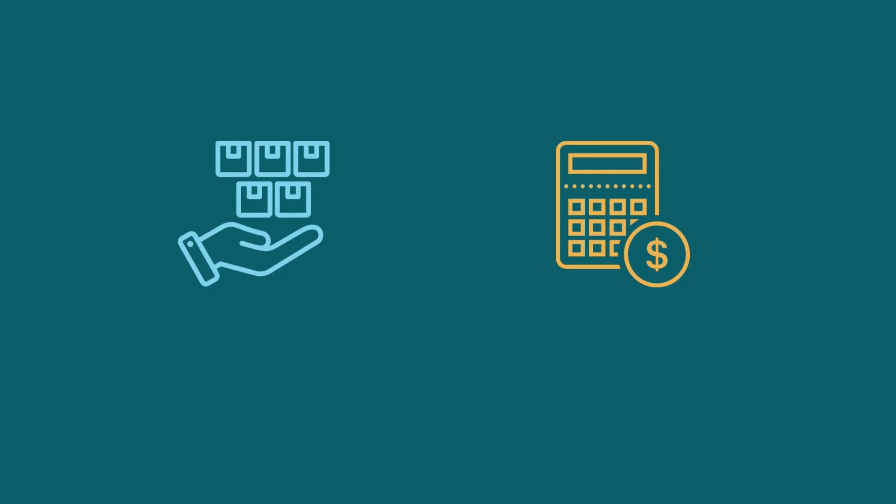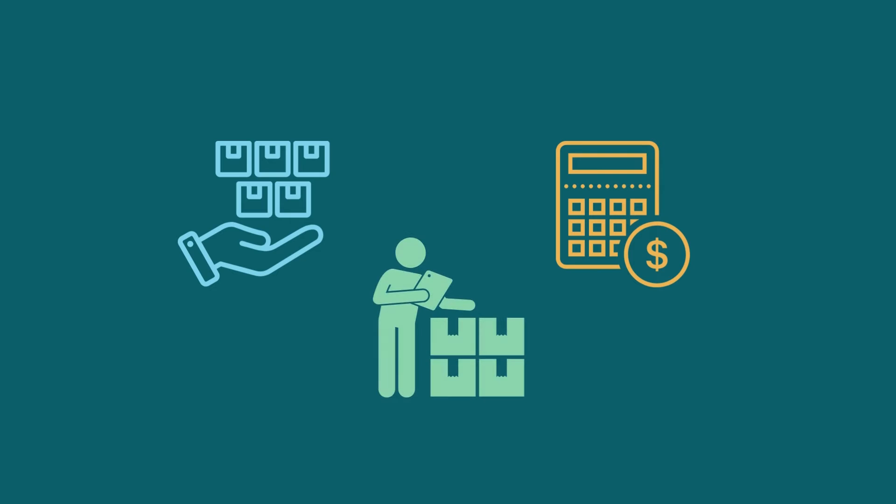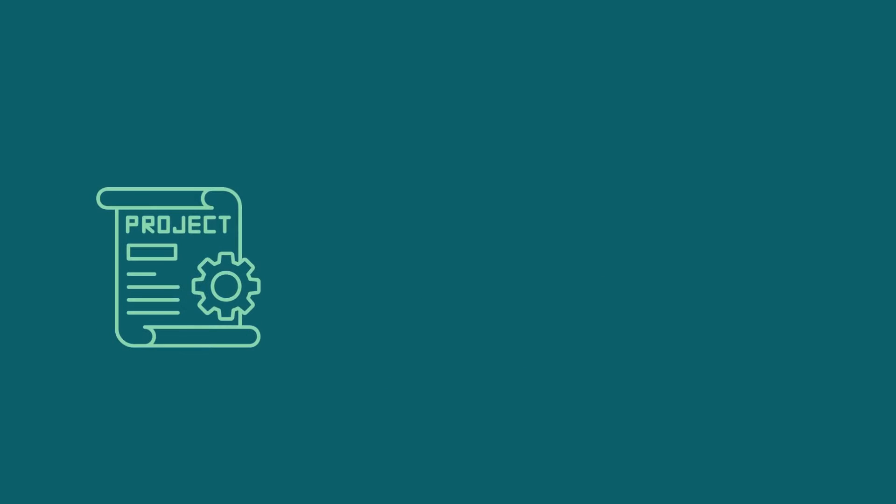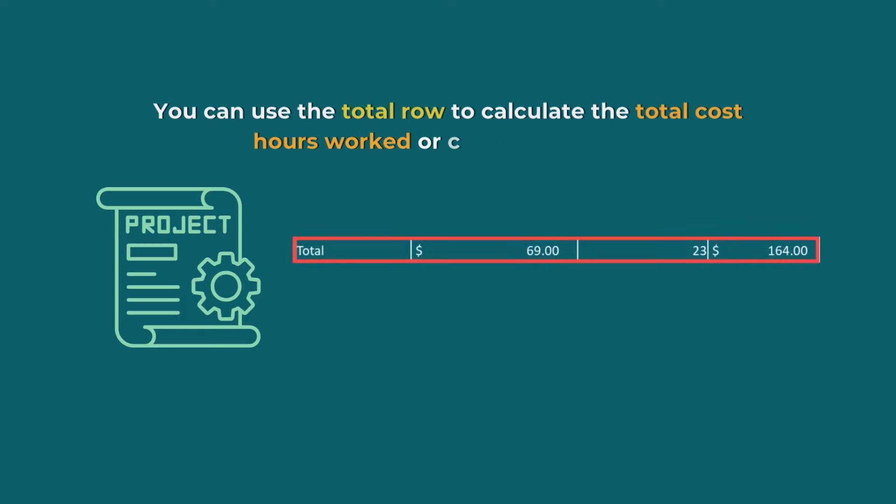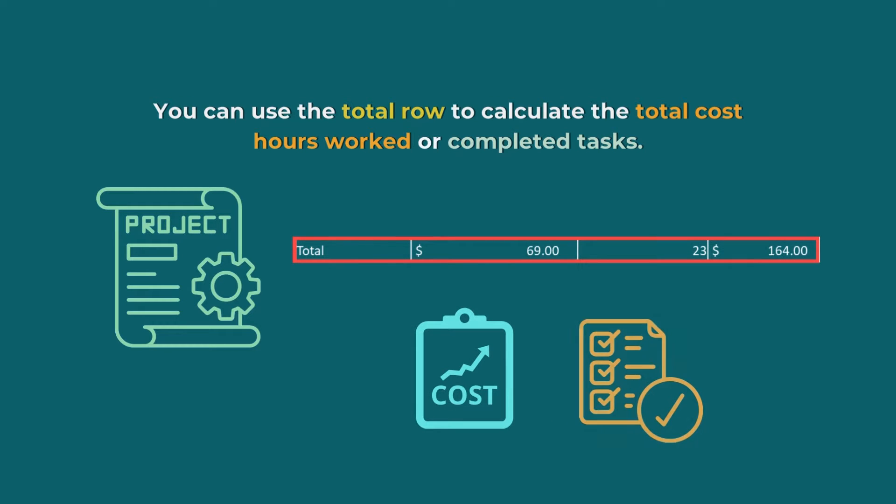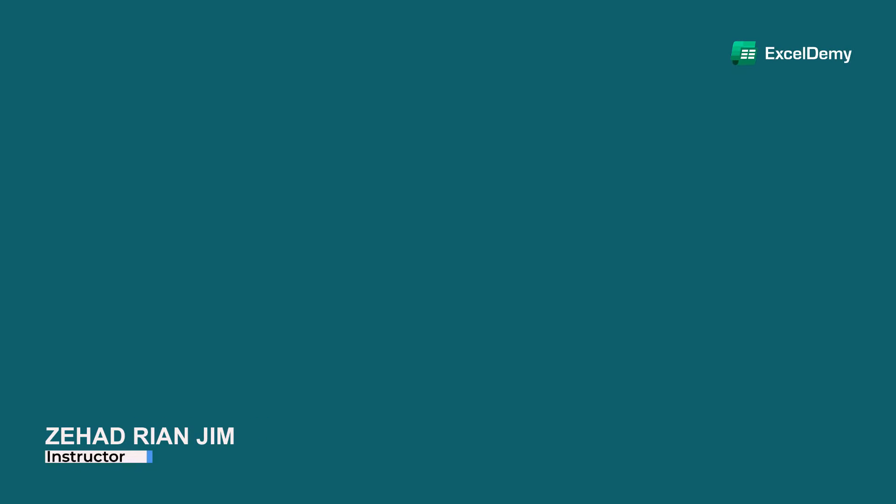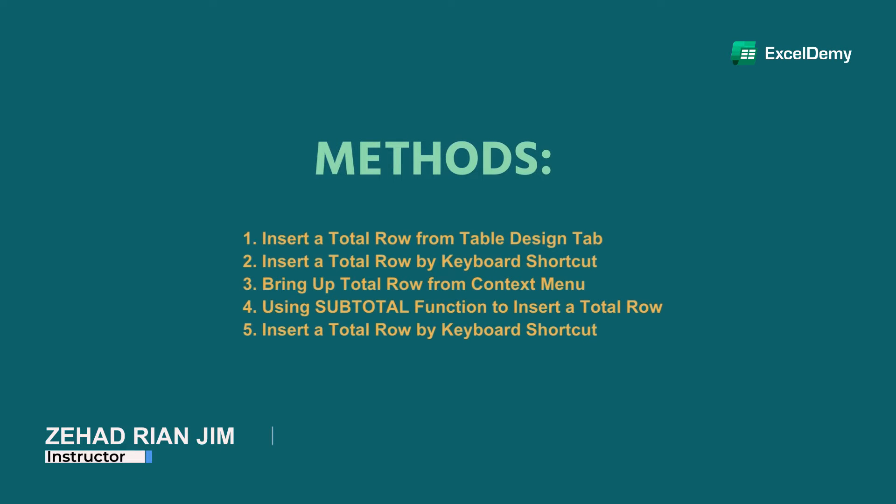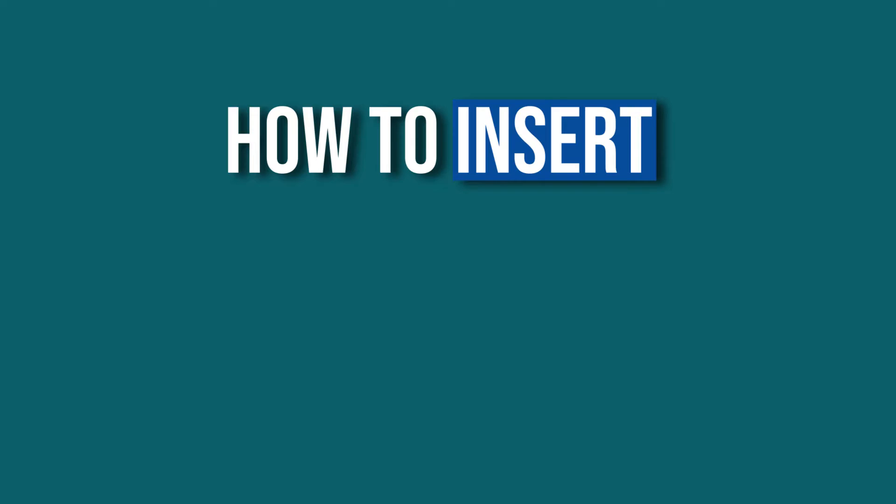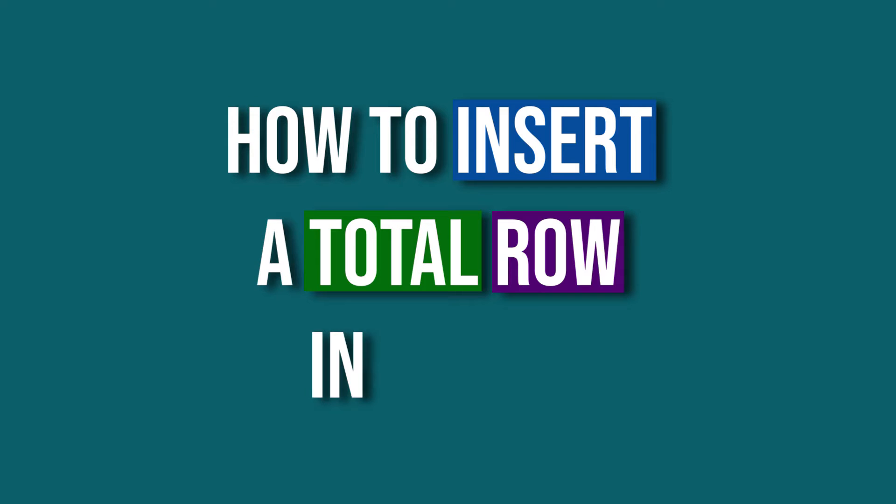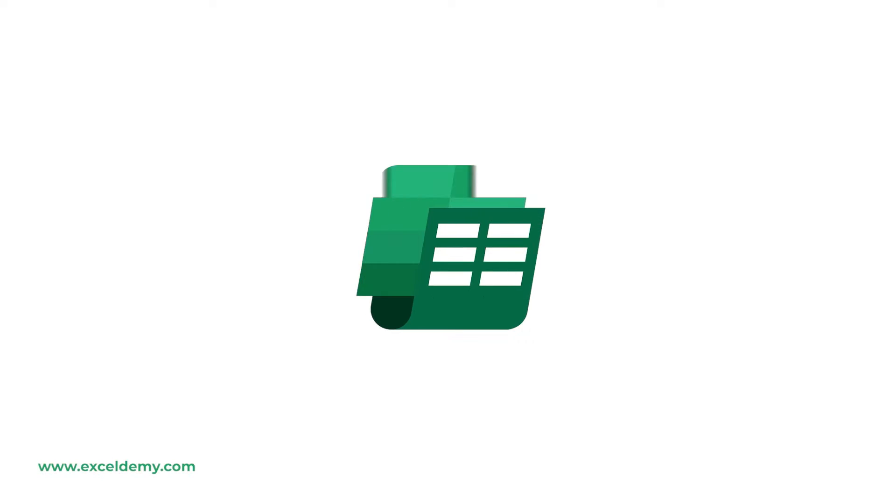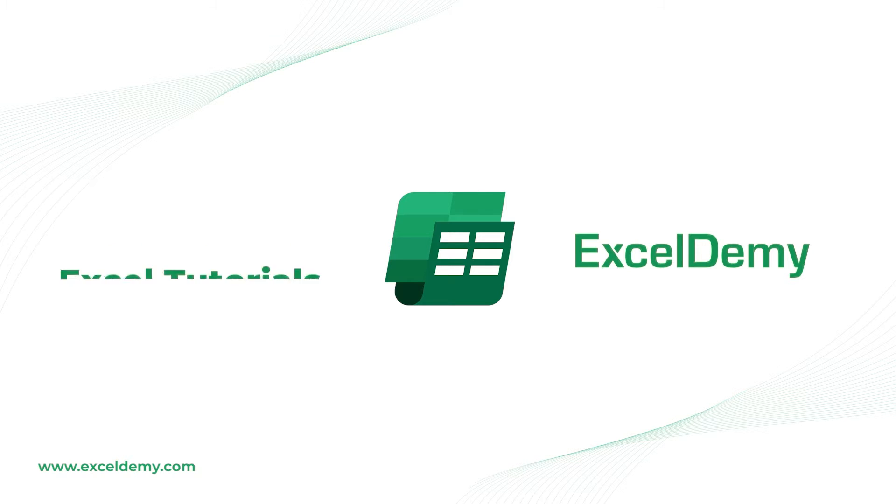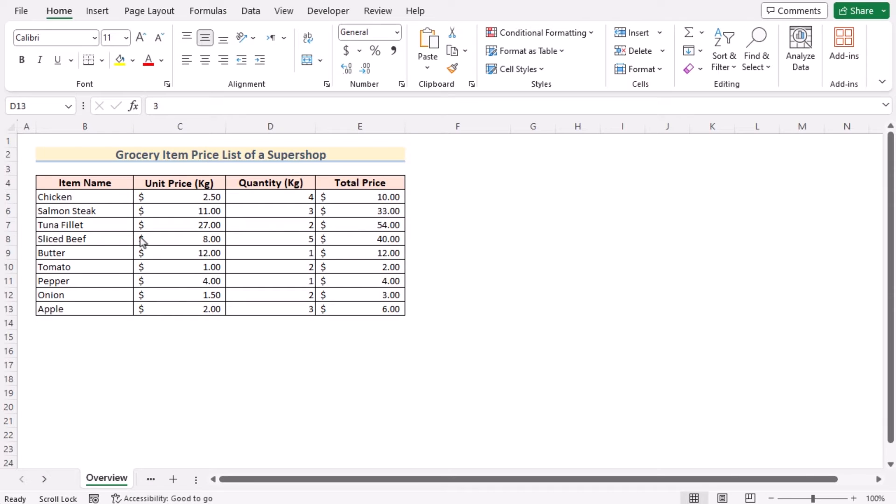This is very useful for keeping track of your stock. Even in case of project management, you can use the total row to calculate the total cost, hours worked, or completed tasks. This is Jiadrian Jim from Excel Demi, and today we'll learn several methods on how to insert a total row in Excel.